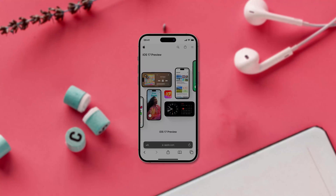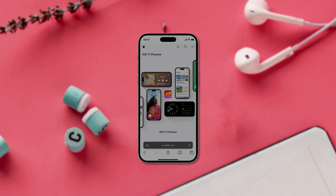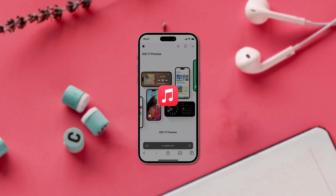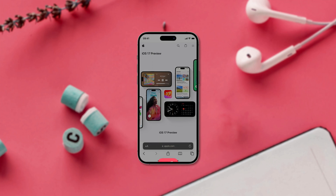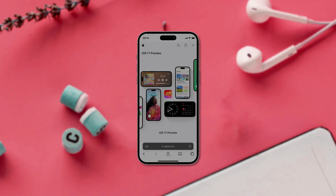Apple recently unveiled the highly anticipated iOS 17 at its Worldwide Developer Conference, packed with exciting new features. In today's video, we'll be covering one of these features: the all-new Crossfade feature in Apple Music. If you're tired of experiencing silences between tracks, this is the tutorial for you. So let's dive in and learn how to enable Crossfade in Apple Music to remove those pesky gaps.